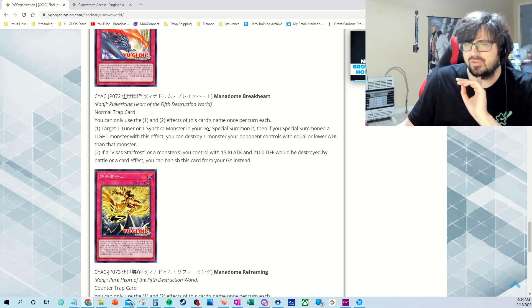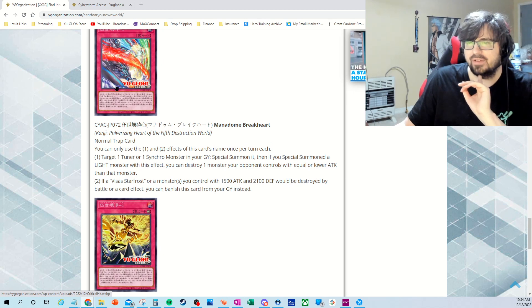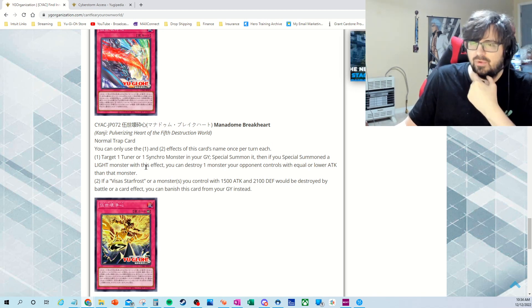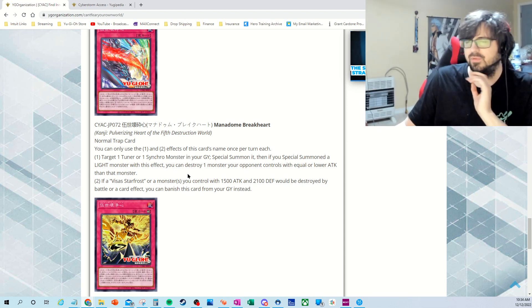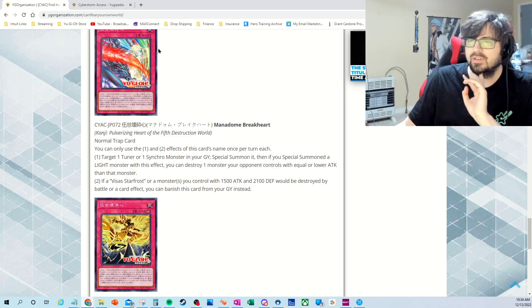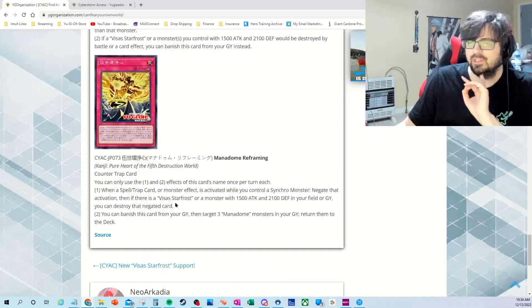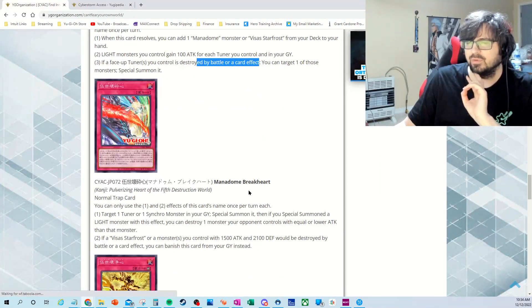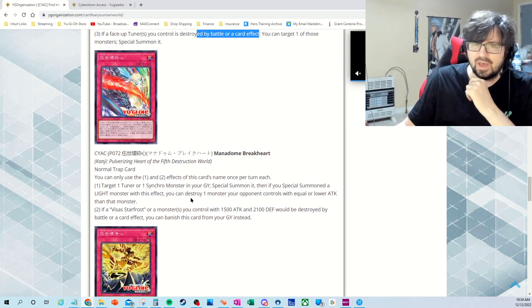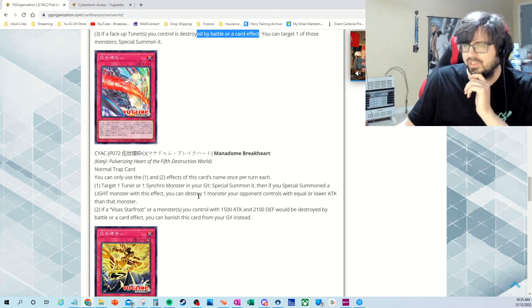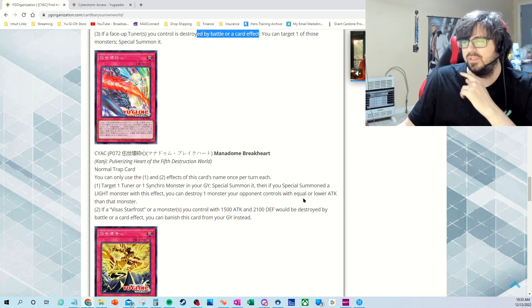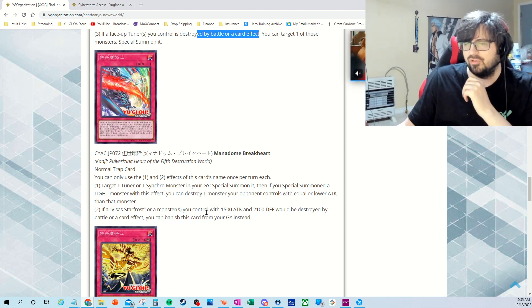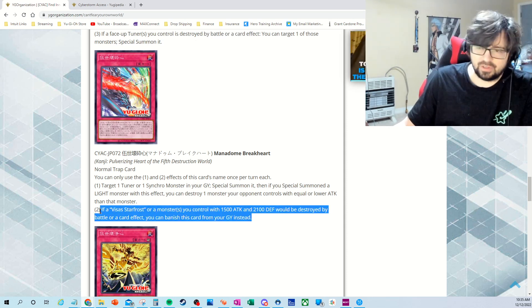So the trap, this was just a standard trap card. It looks pretty cool, almost kind of like a Judgment Dragon, or an alien Judgment Dragon kind of thing. Target one tuner or a synchro monster in your graveyard, Special Summon it, and then if you Special Summon a light monster with this effect, you can target. So basically you can bring back the boss dude here, like him. The way it's looking, I'm assuming this is probably another synchro, so we'll probably get another synchro announced, which I expect. I expect us to get at least two, I would say two or three more synchros for this deck. I'm curious if we'll get any more fusions. Special Summon the light monster, you can destroy monster your opponent controls with equal attack on the monster. The Visas Starfrost or a monster you control, 1500 attack and defense we destroy by battle. Card effect, you can banish this card instead. So that's really good. It's not really broken, but that's not too bad. It's kind of like basically a rival for the Scareclaw.